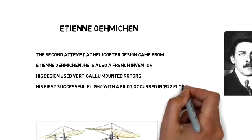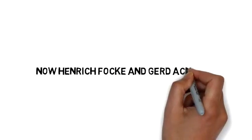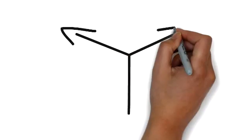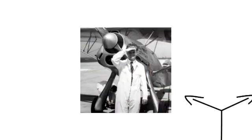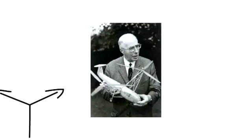Henrich Fock and Gerard Achelis, two Germans in 1936, used two motors with counter-rotation to create a better controlled craft.